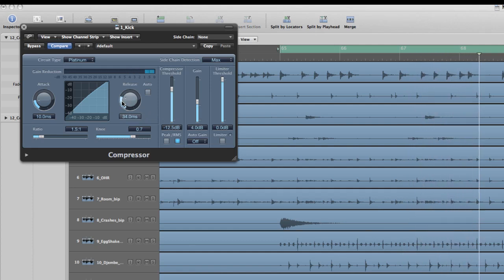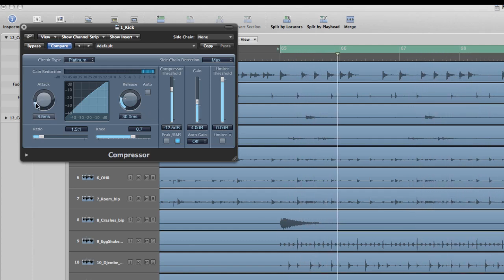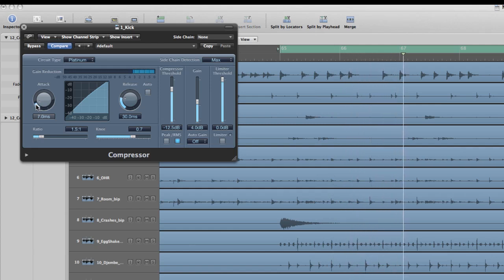For this I want to shorten the release just a bit and shorten the attack just to get a little more up front.